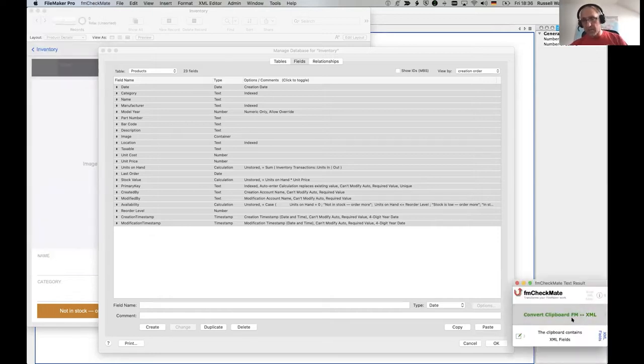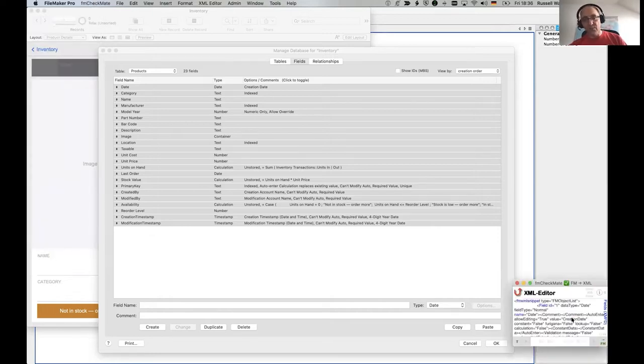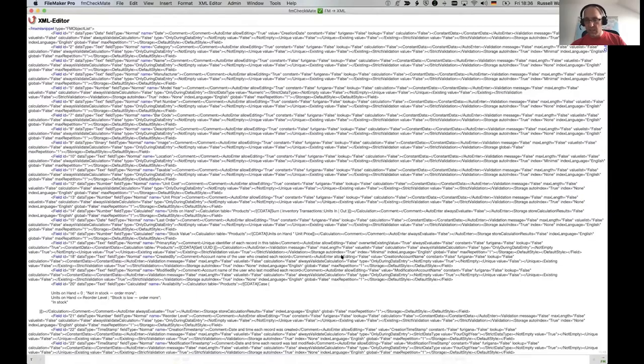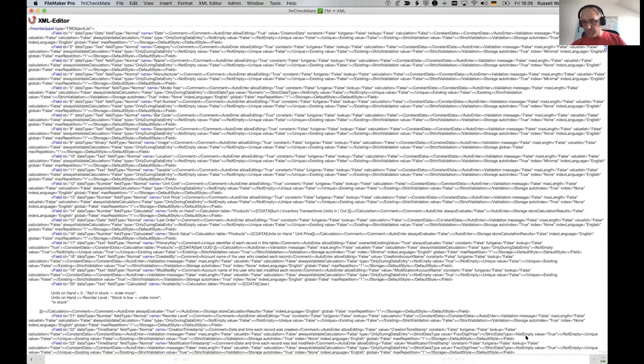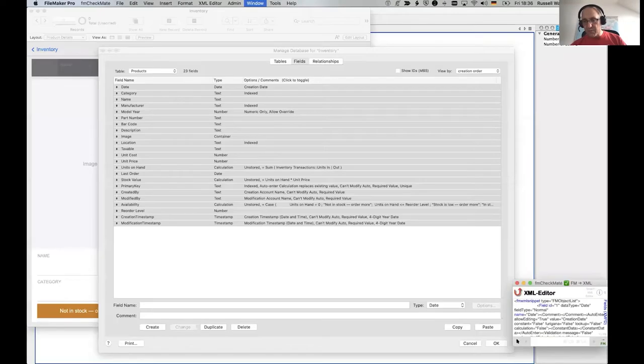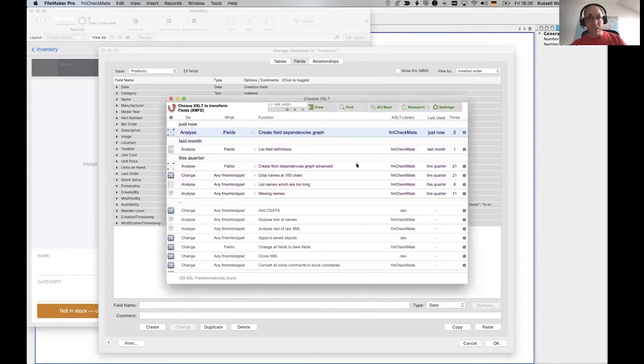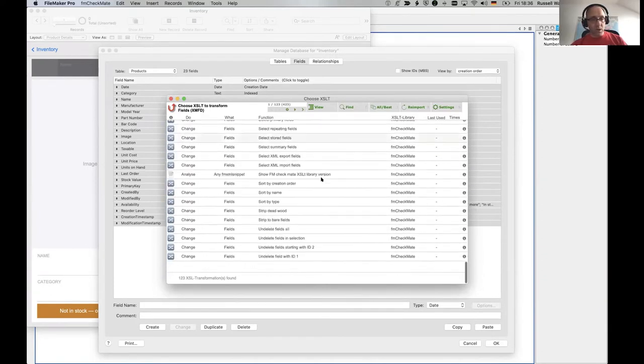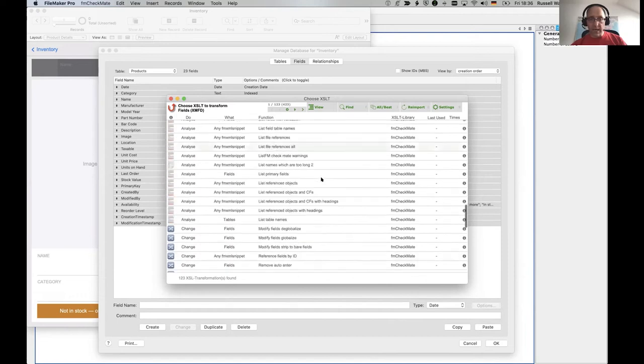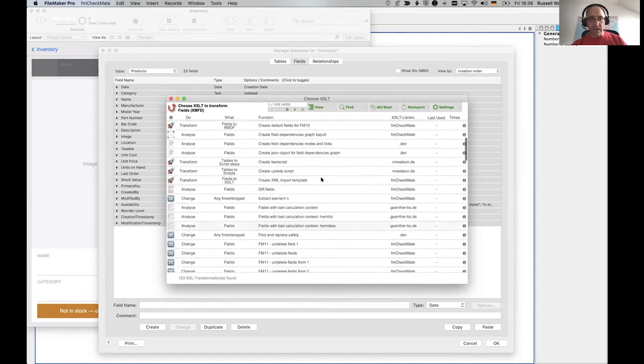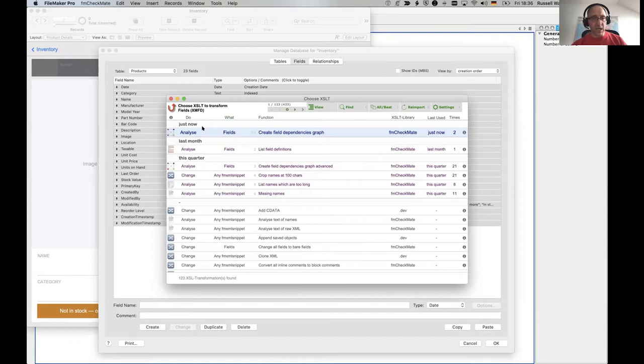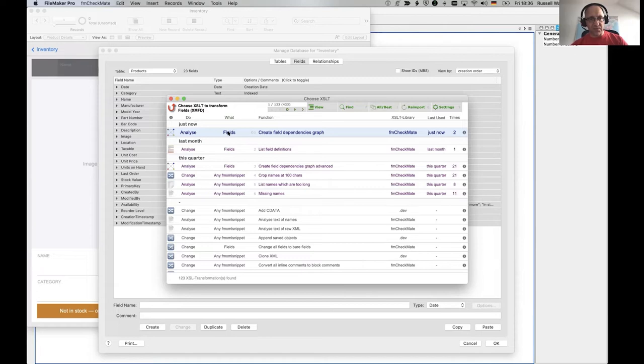So at the minute, I'm not sure you can download anything, but I will show you it. And you can shout at me and I will eventually get around to fixing everything so you can use it. So FM Checkmate is the tool we want to use here. And that converts our fields into the fmxml snippet XML.